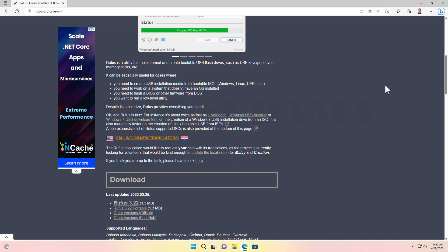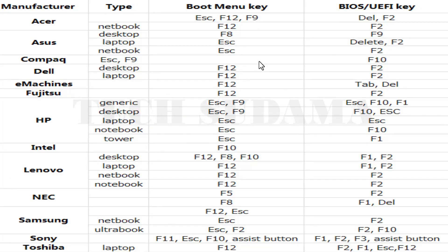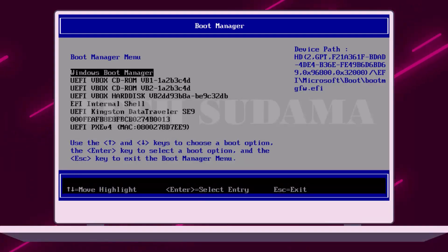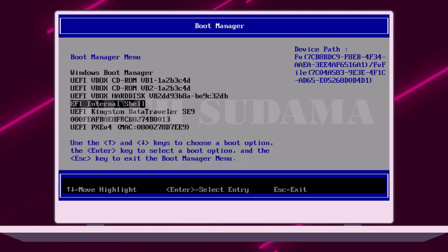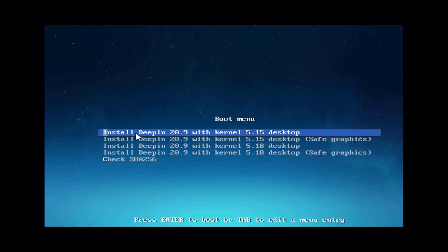After all downloads are completed, close the browser. Now restart your PC and access the BIOS menu. To access the BIOS menu, you can refer to the on-screen photo, or search on Google for your specific PC model. If Secure Boot is enabled, you have to disable it. Then select your USB drive from the boot menu and press Enter.